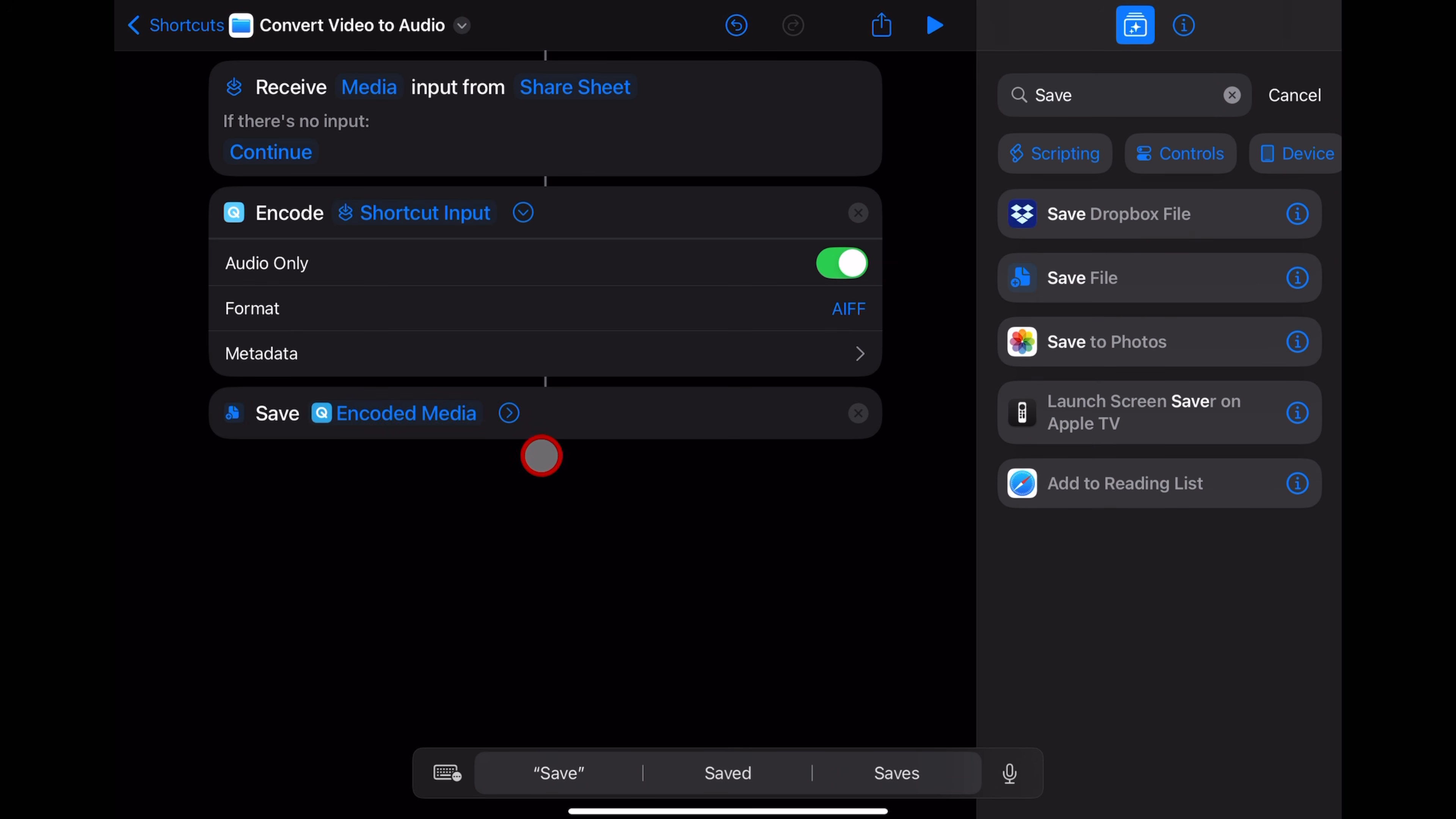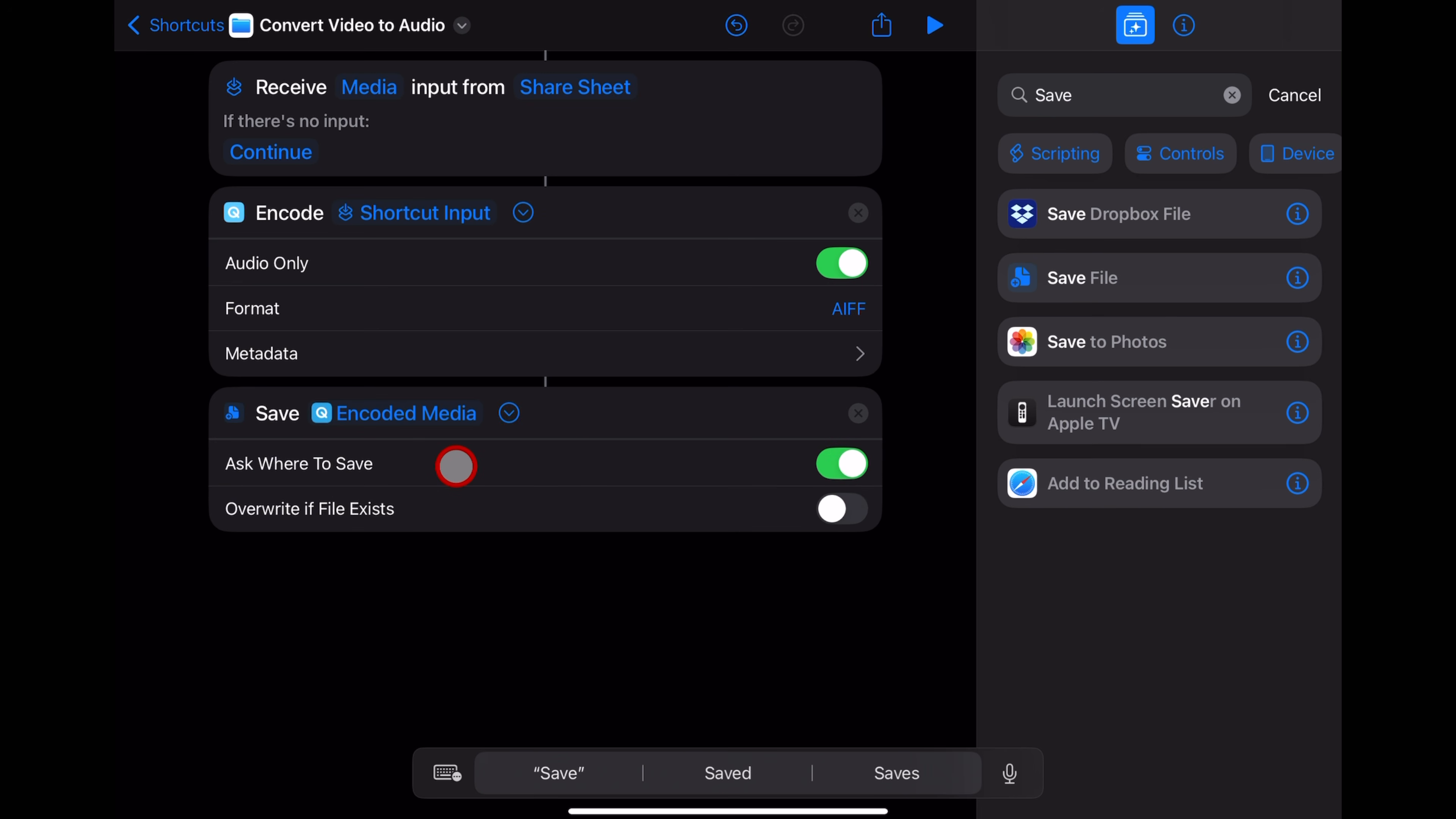And once again, we can hit the arrow here if you want to change the options here. But I like to always ask where to save so that I can save it right in that converted folder. Or maybe I want to use it in my GarageBand projects. So I want to send it straight to my GarageBand file transfer folder. And we are done.